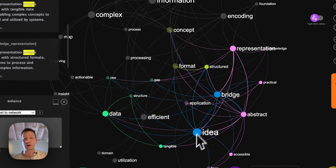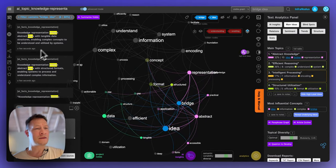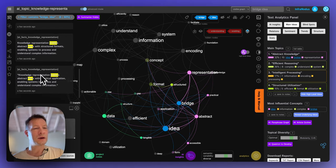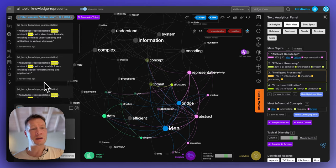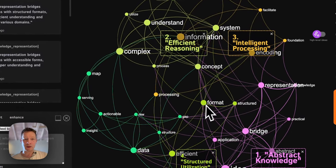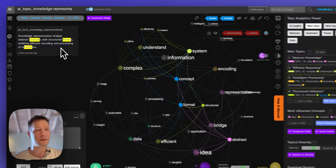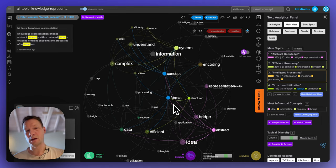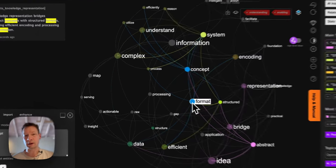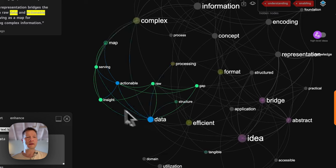Then I can see something about bridging ideas. I select 'bridge ideas' and here it says that knowledge representation bridges abstract ideas with tangible data structures — it talks a lot about how it bridges abstract ideas with practical applications. That's one important aspect. Another one is about abstract concepts with structured formats — how we can structure unstructured data, which can also be really interesting. We also have 'actionable data insight', which can be interesting for those who work with data.